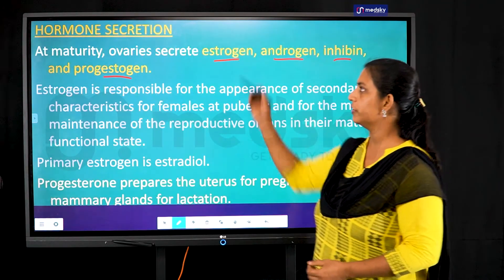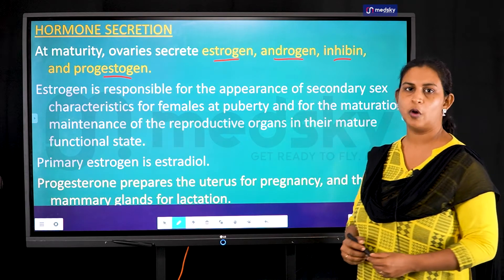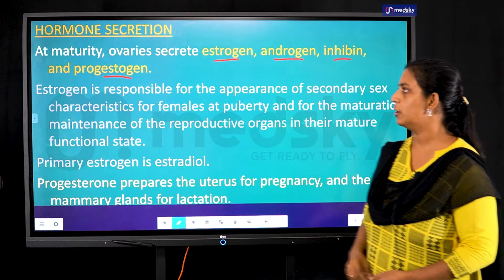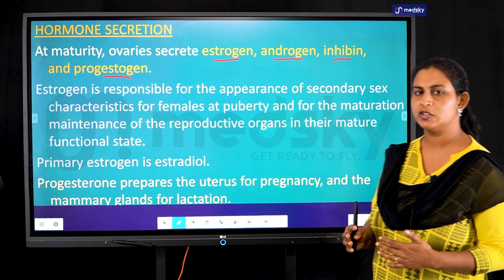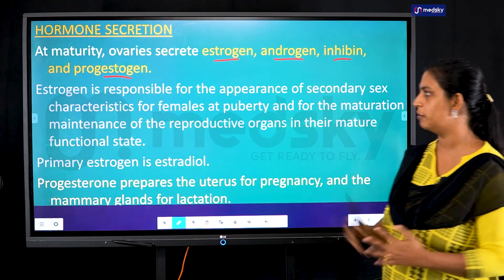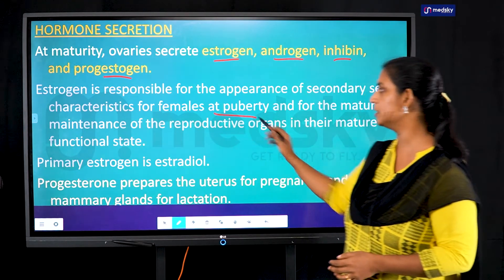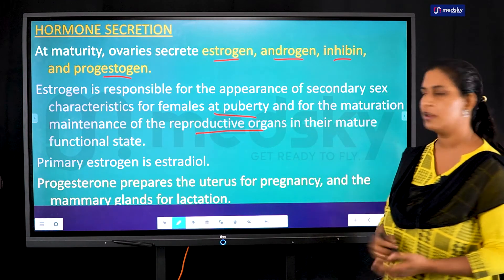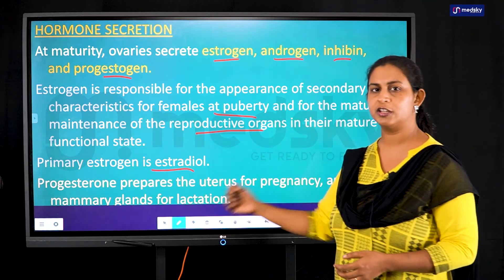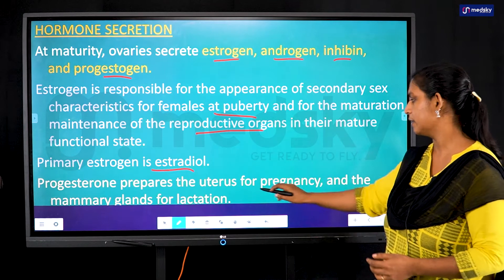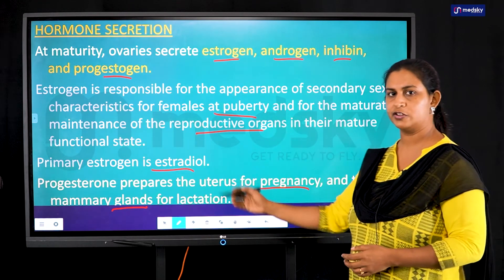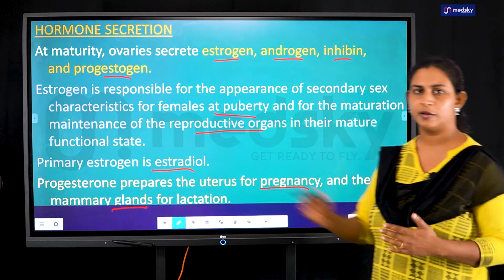The hormones secreted by the ovaries include estrogen, androgen, inhibin, and progesterone. Estrogen plays a role in the development of secondary sexual characteristics in females, particularly at puberty, and in the maintenance of reproductive organs. The primary estrogen is called estradiol. Progesterone prepares the body for pregnancy and supports the development of mammary glands for lactation.